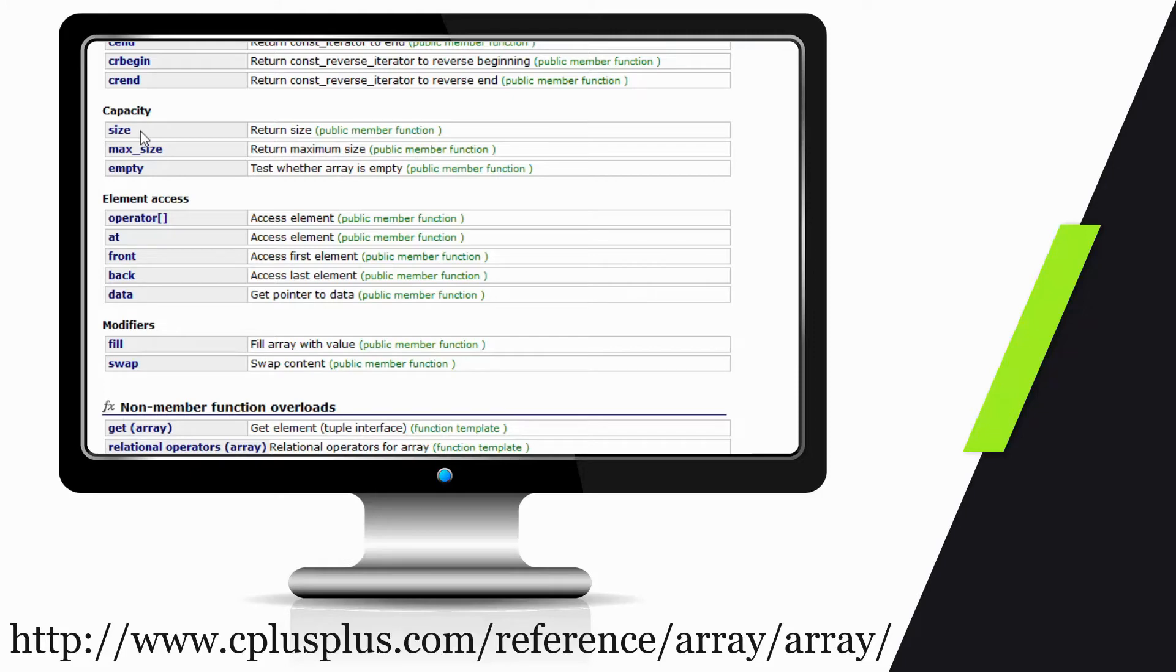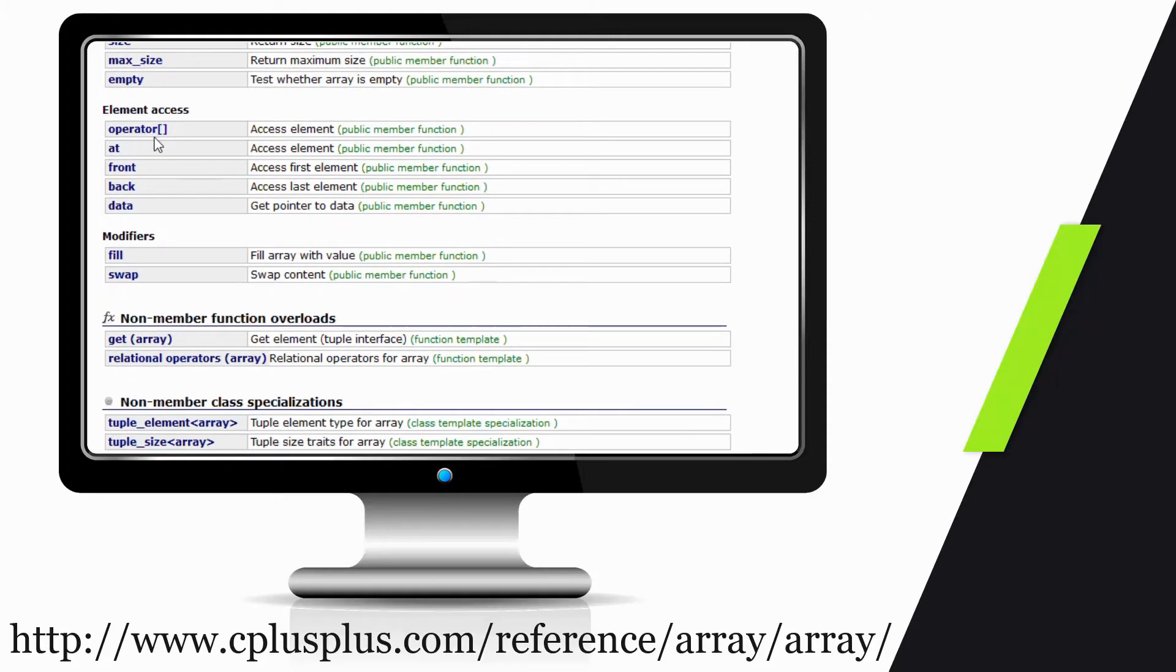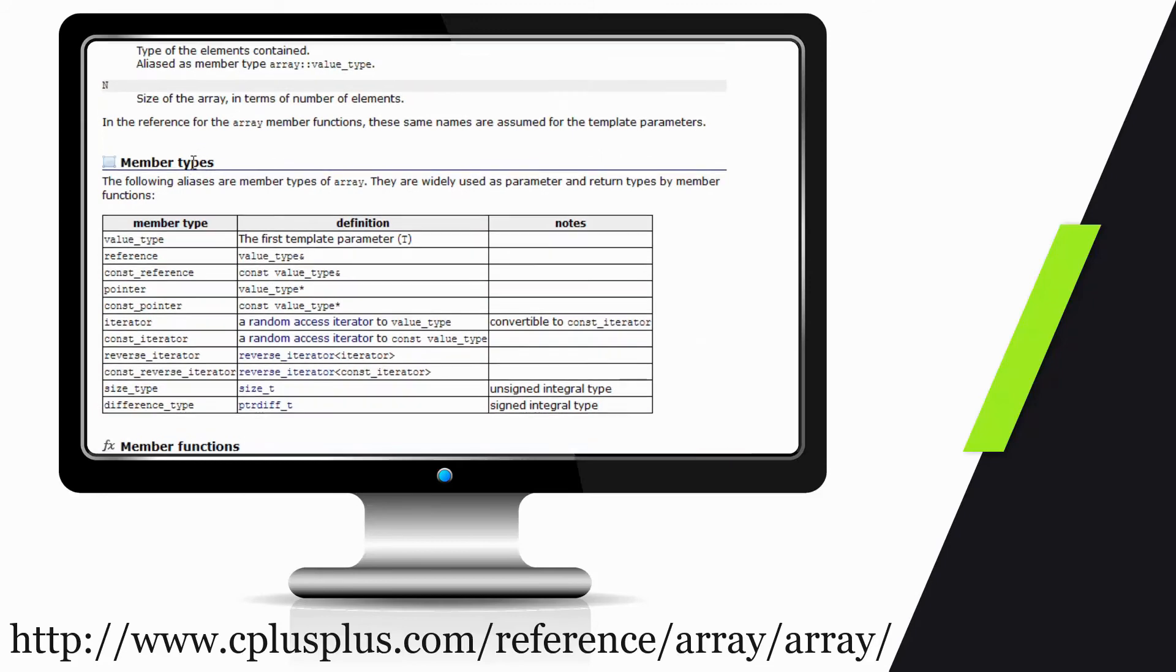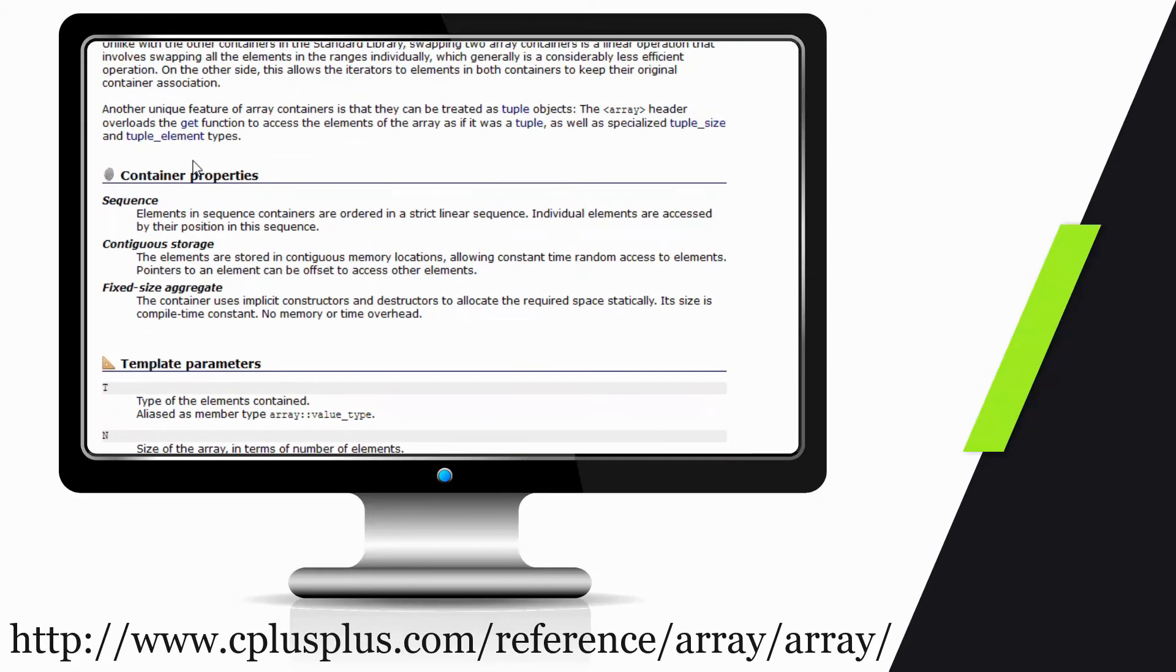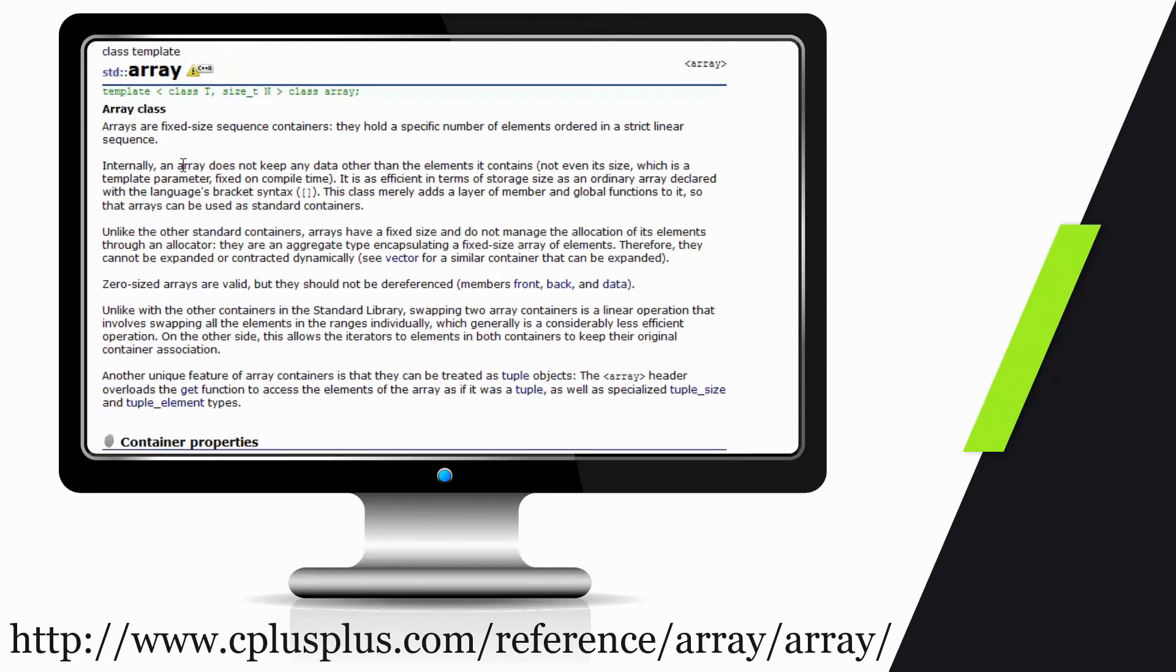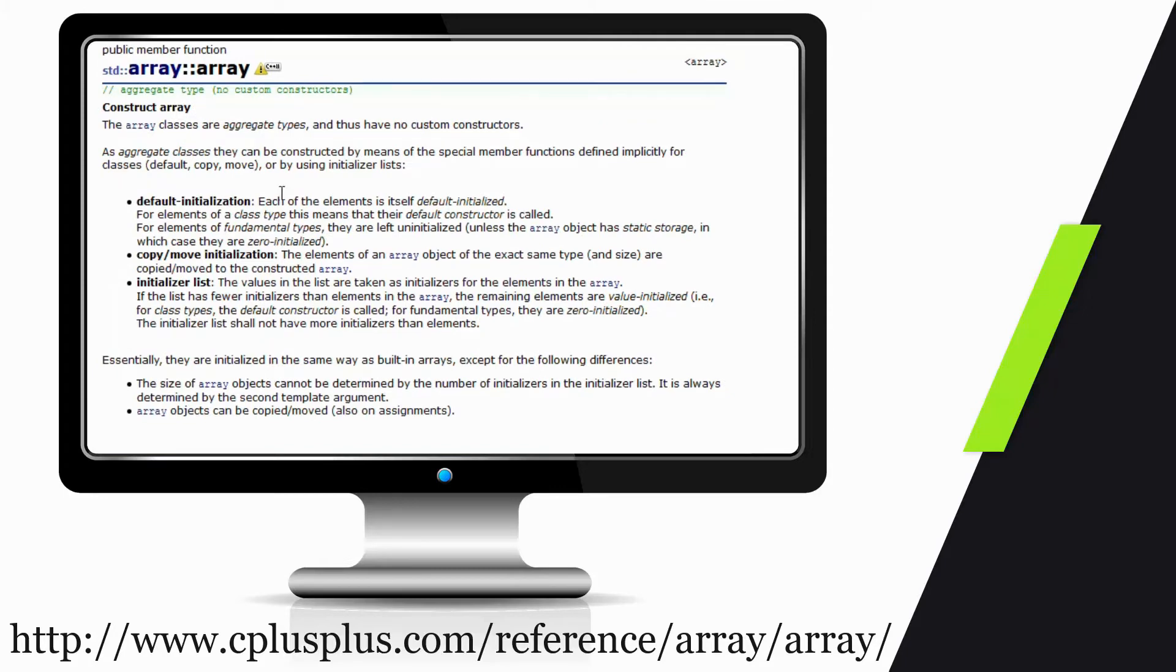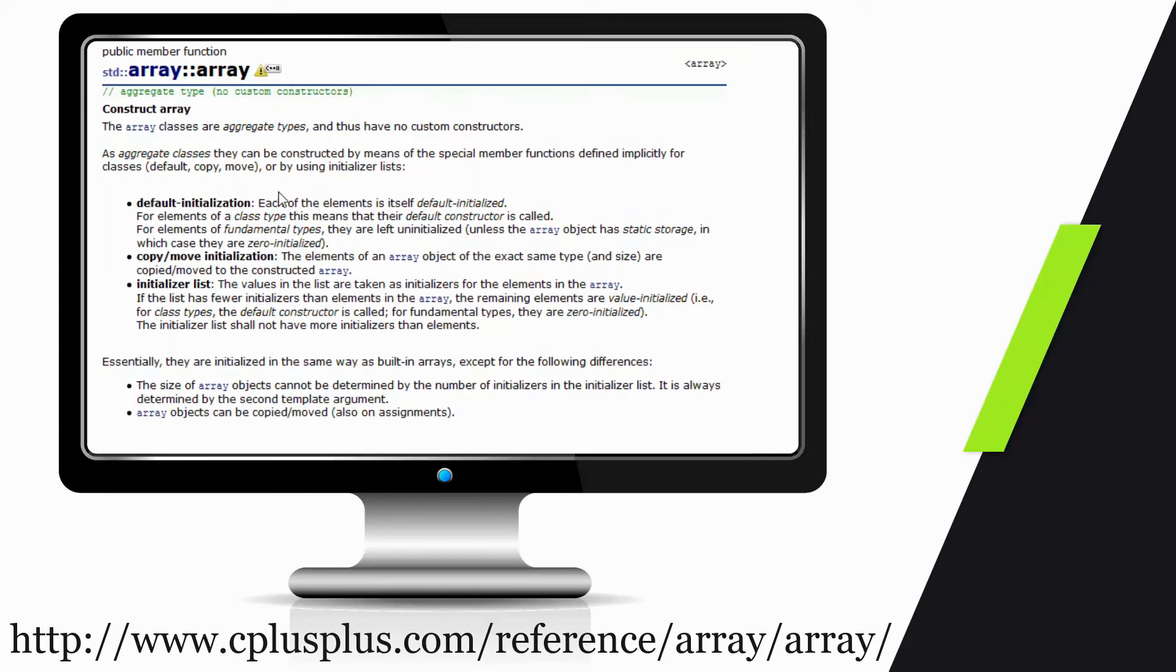The other reason I want to show you this website is because there are a lot of neat aspects to it. If we jump over to the actual implementation of the array, we'll see a couple of things. One, we'll see that this only exists in C++ 11 and on, so if you try to compile something using this code with C++ 98 or some other older compiler, it won't work.